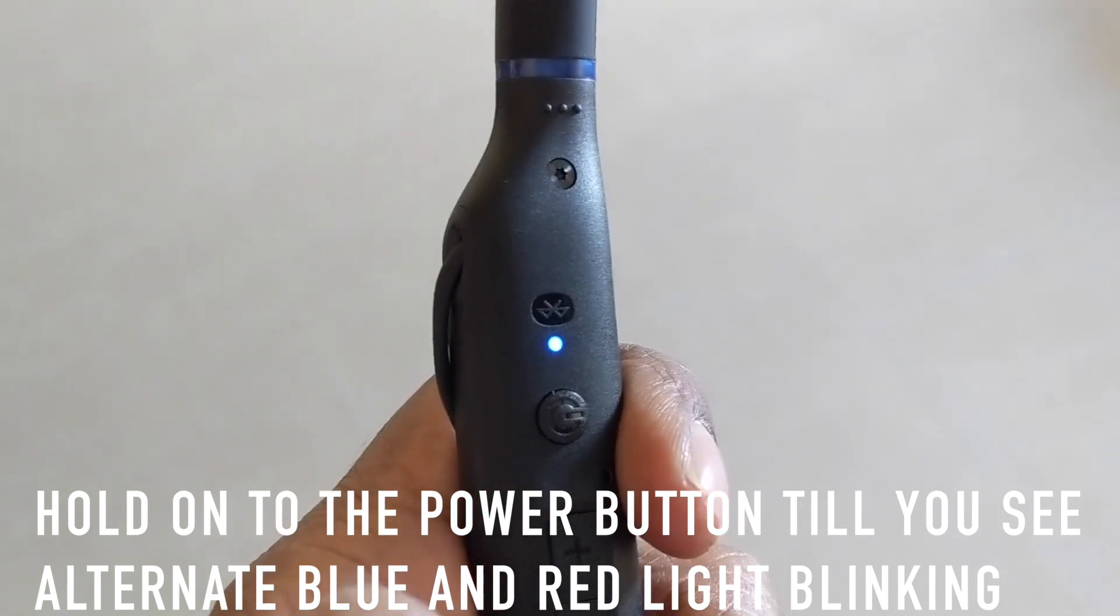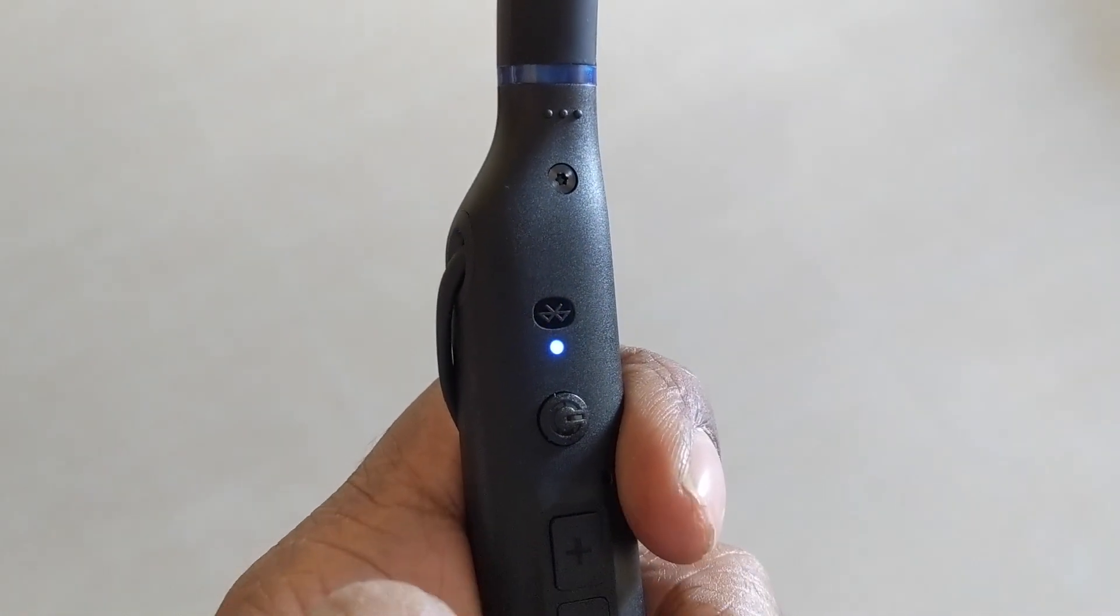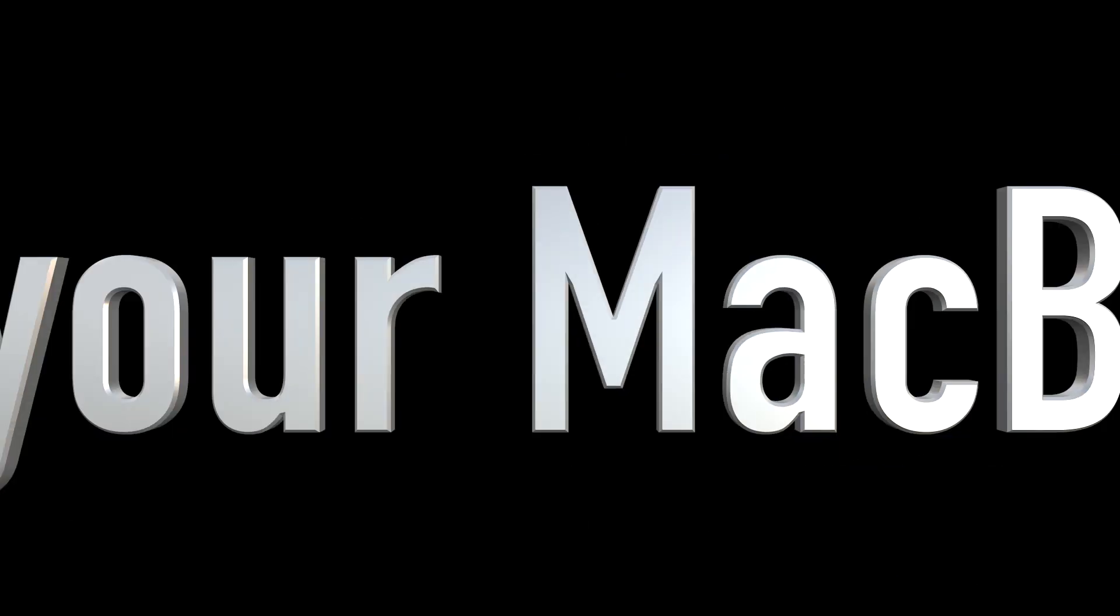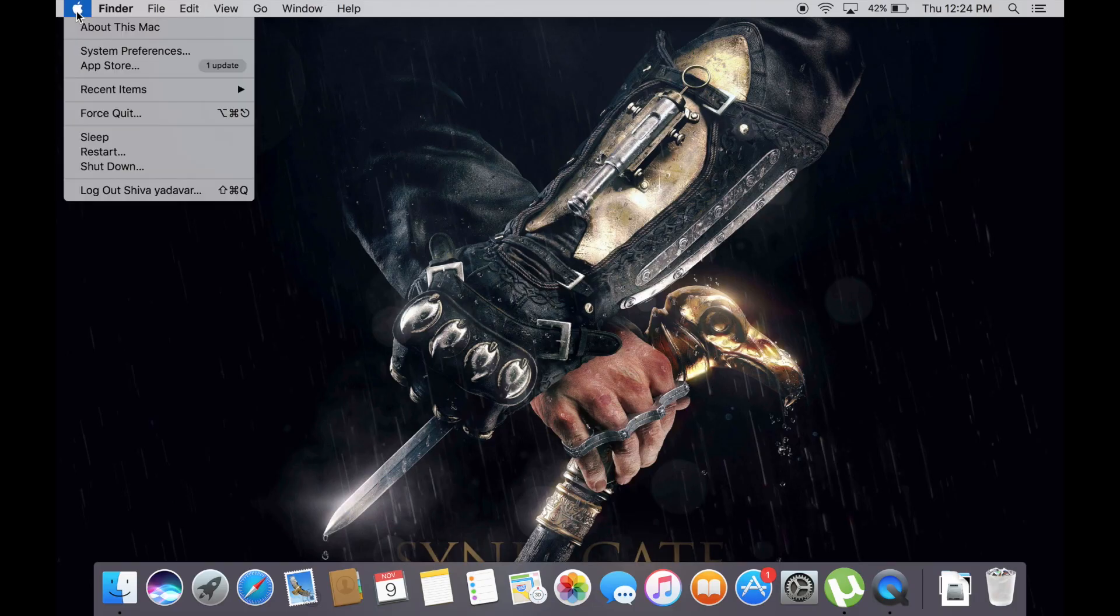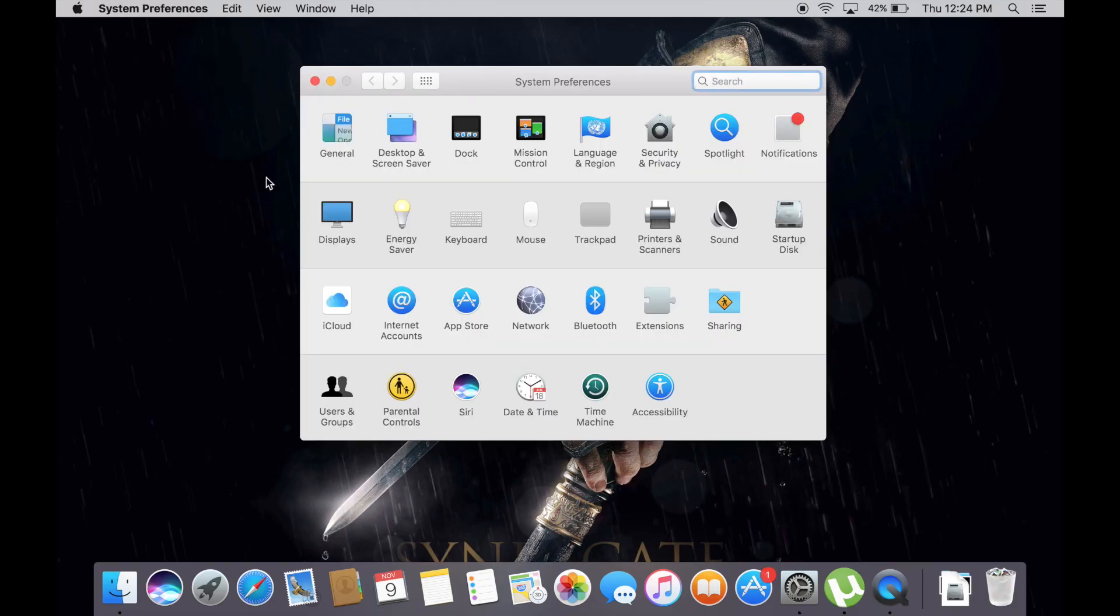Now once it's done, your device is ready. Now let's switch over to your MacBook. On your MacBook, tap on the Apple logo on the top left. From there, go to System Preferences, tap on Bluetooth.